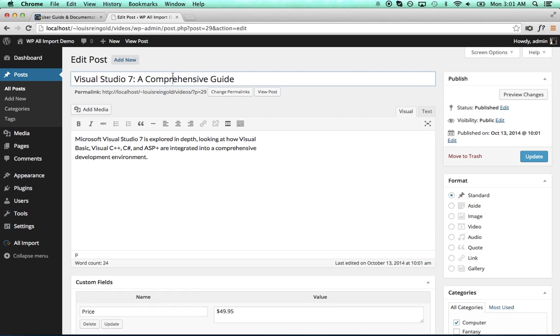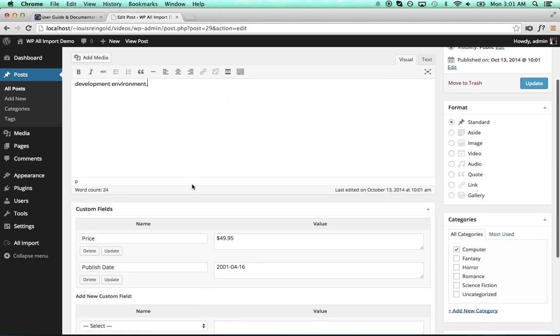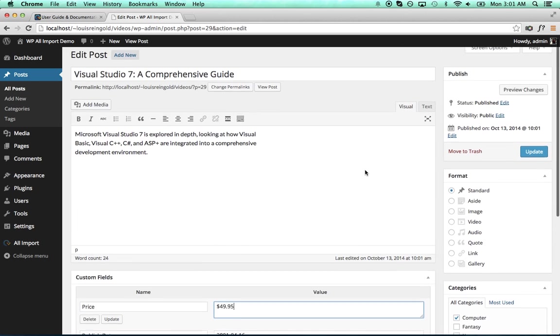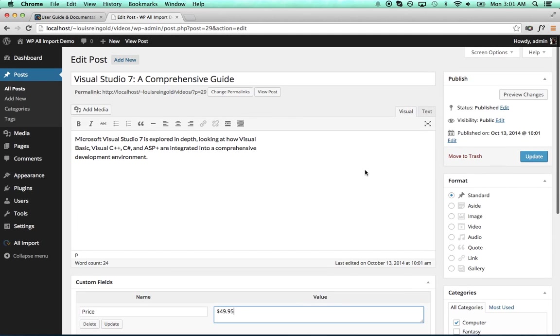We've got the title, description, custom fields, and category. So that is a very basic overview of how to use WP All Import, and to get a more in-depth overview, watch the video WP All Import In-Depth Overview to see many more of the features.